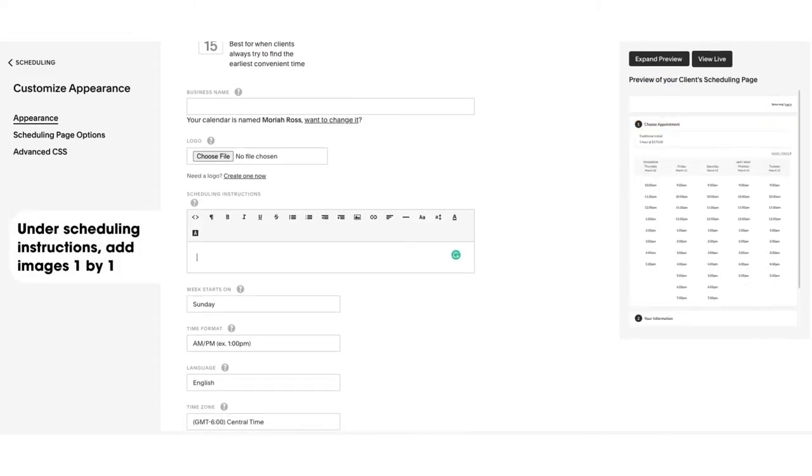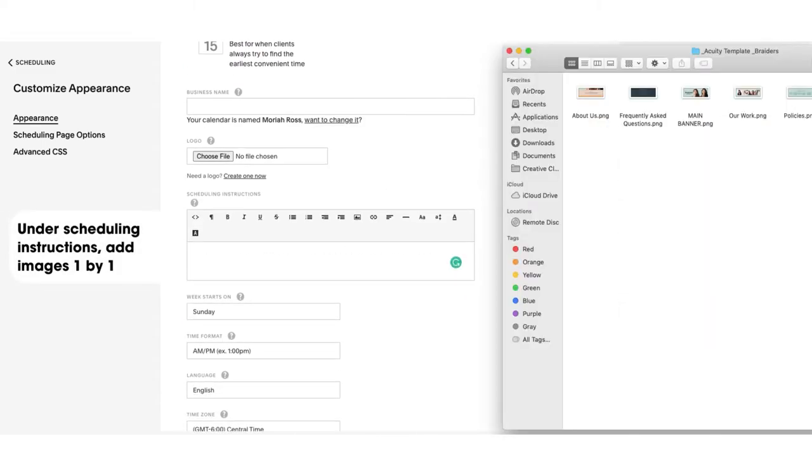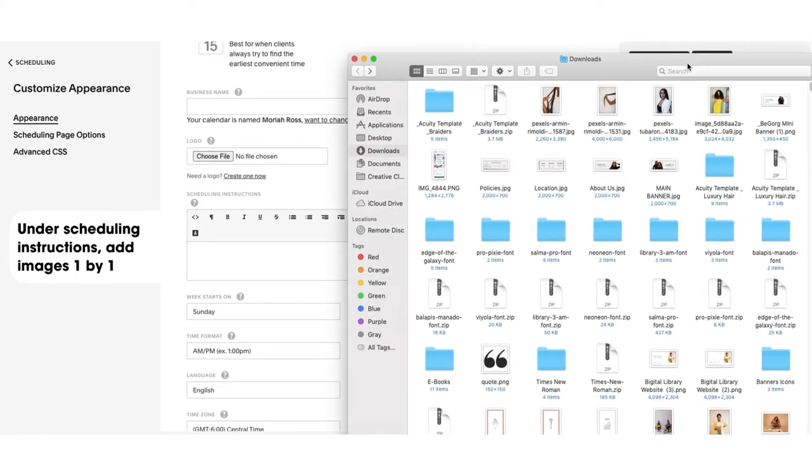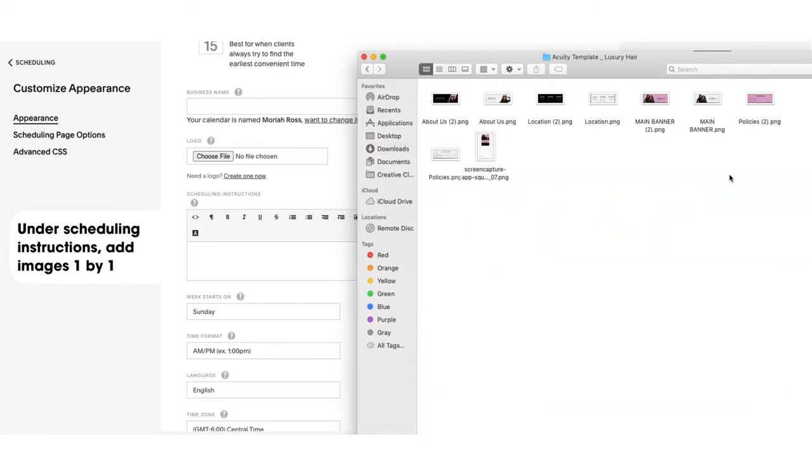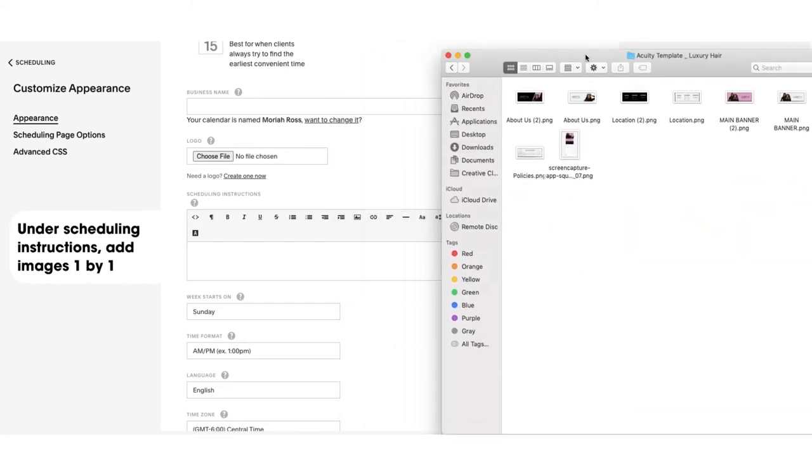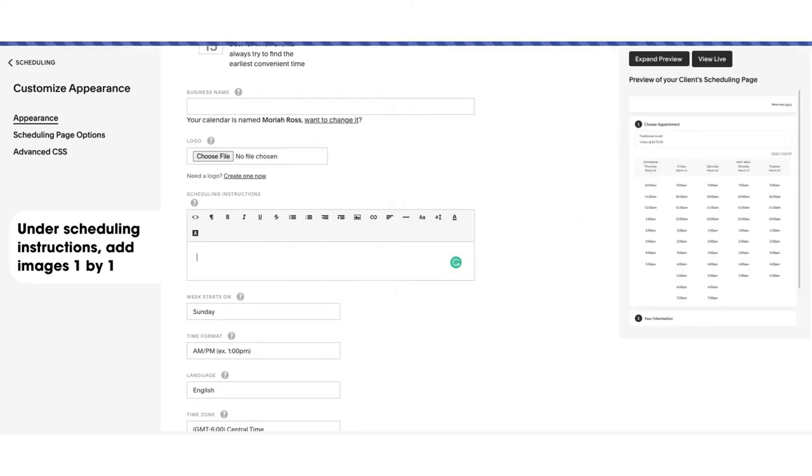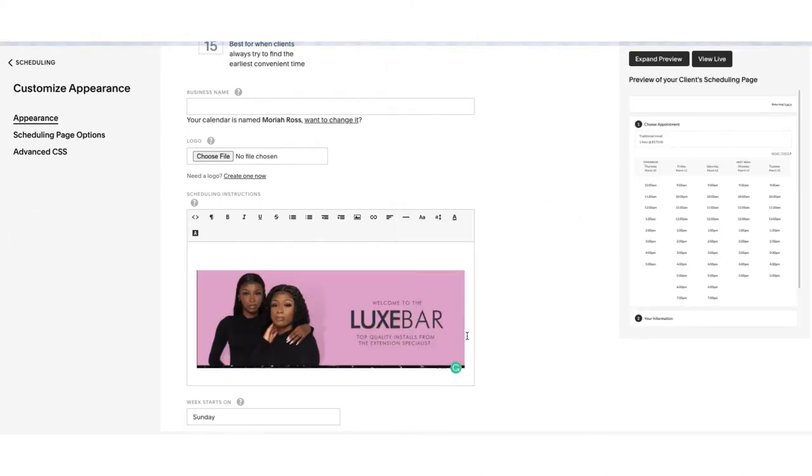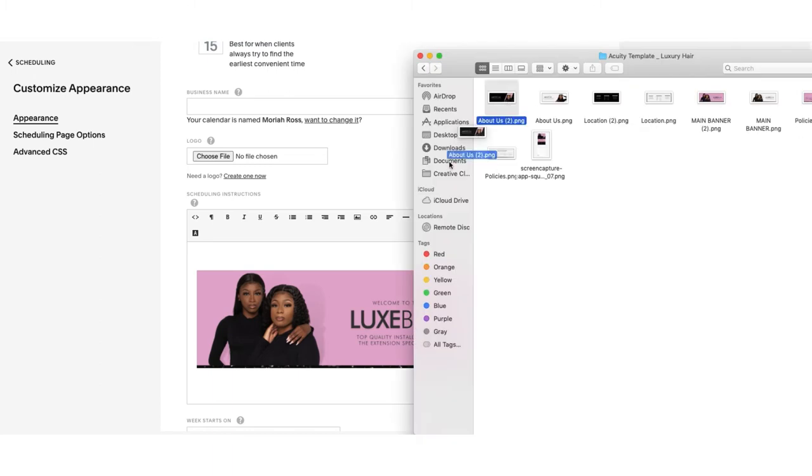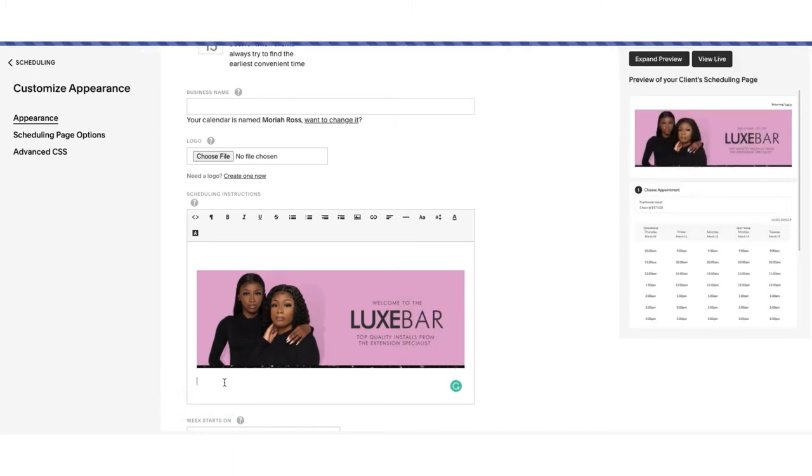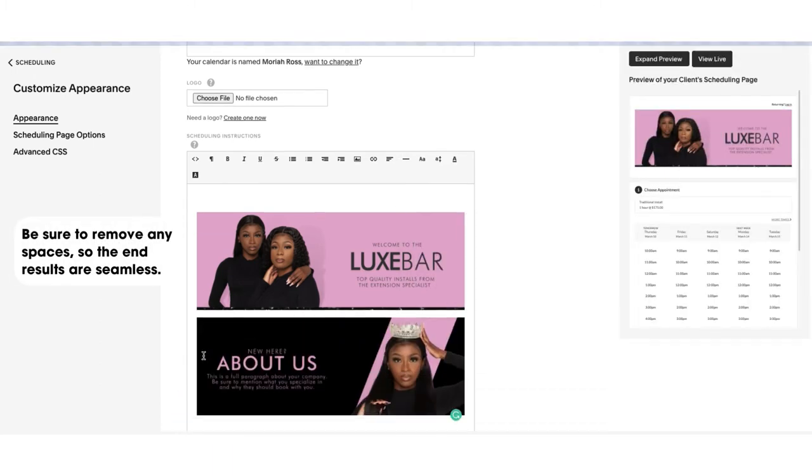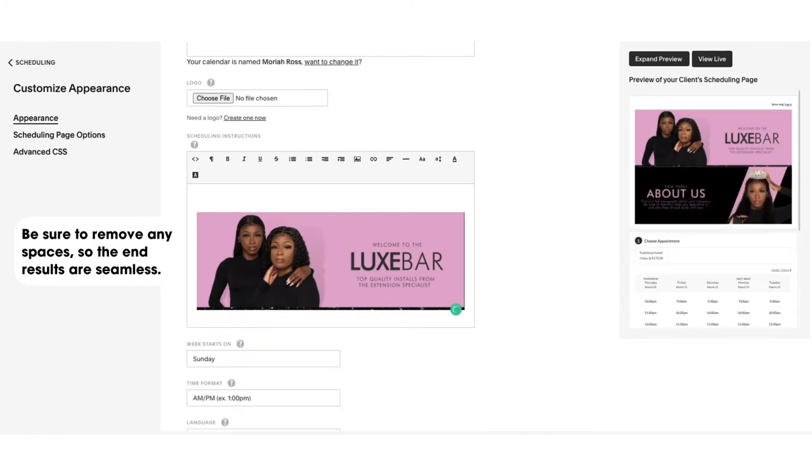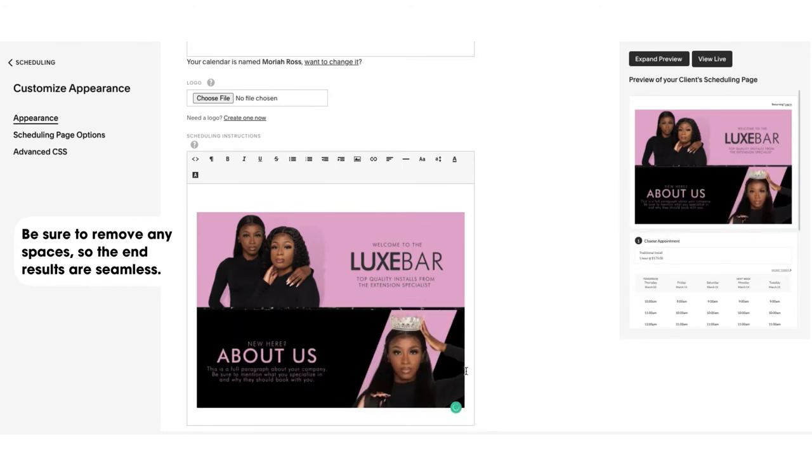Under Scheduling Instructions, you're going to add each image in the box using the image icon, starting from the top and working your way down to the bottom, ensuring that you don't have any spaces between each image. To remove the space, all you're going to do is backspace so that they line up seamlessly.